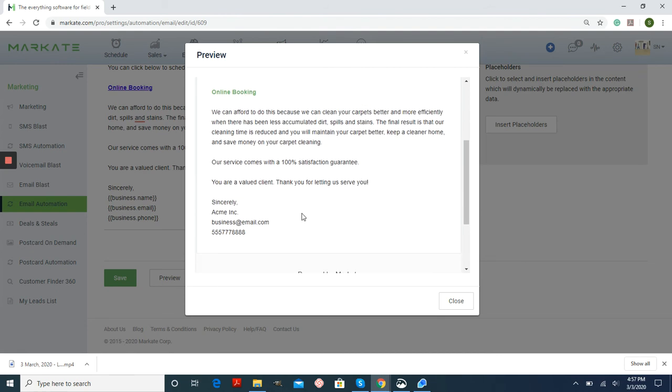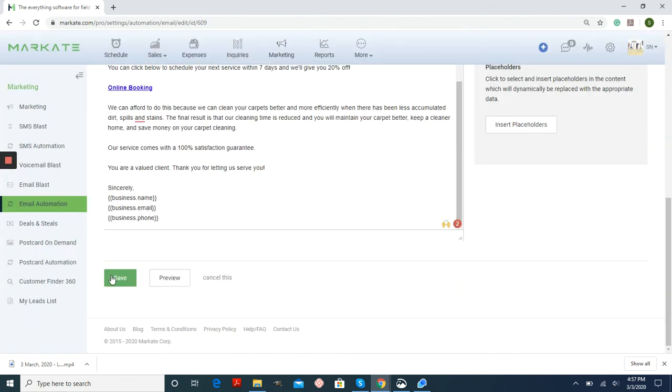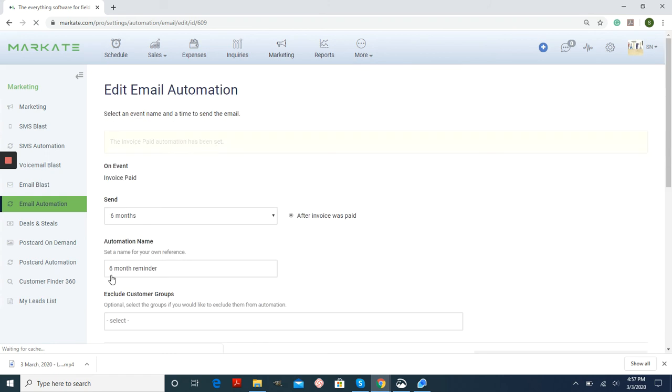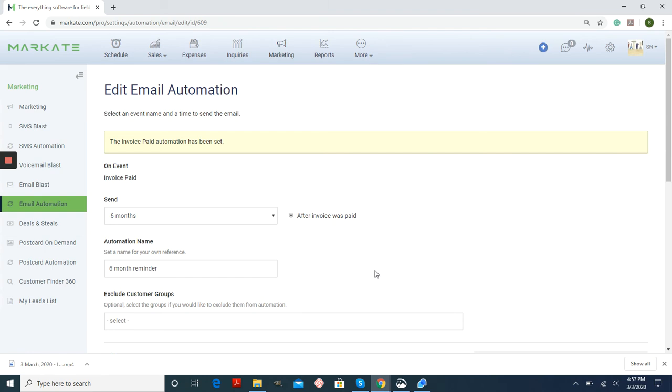You can edit this message. And then when you're done, save. So now any customer, six months after an invoice is paid, will receive this reminder.